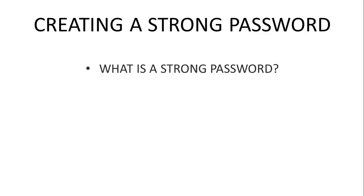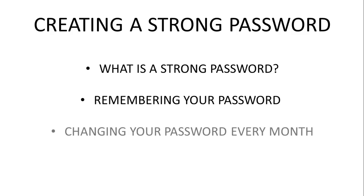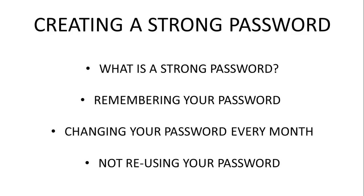In this video I'm going to talk about creating a strong password. We're going to cover what makes a strong password, how to remember your password, what to do if you have to change your password every month, and not using the same password for every site.